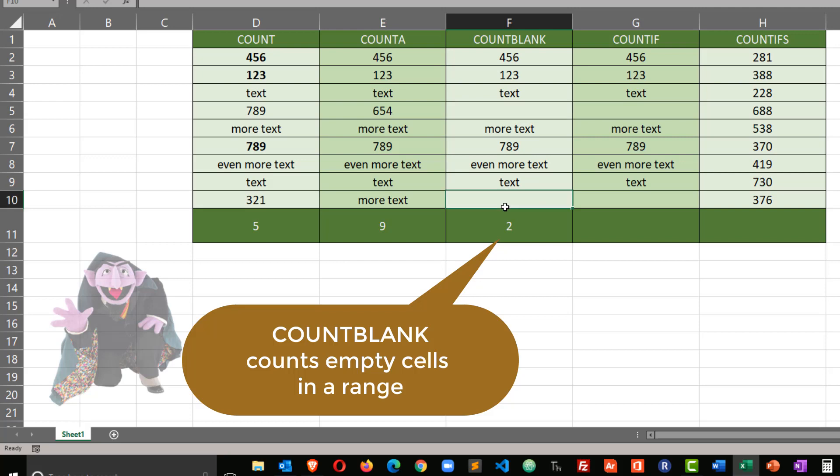Because there are two blank cells in this particular range. So if I were to delete a value, a number, my count goes up to three. If I delete a cell that contains text, my count moves up to four. So count blank, pretty self-explanatory.